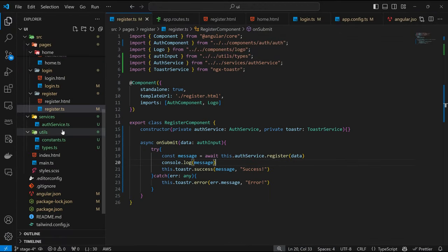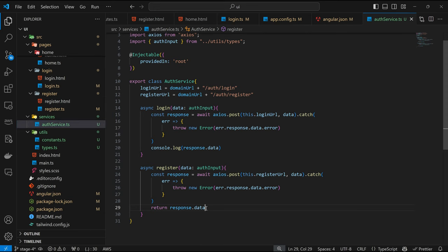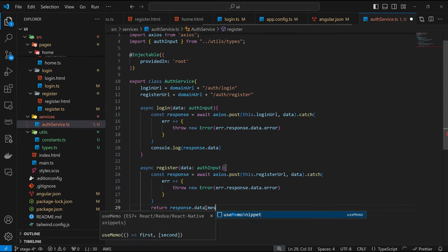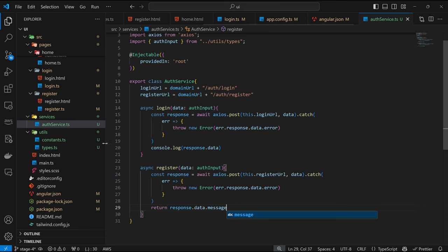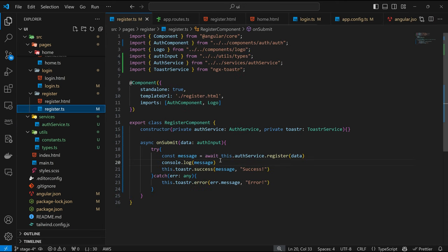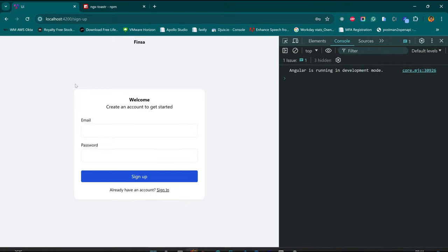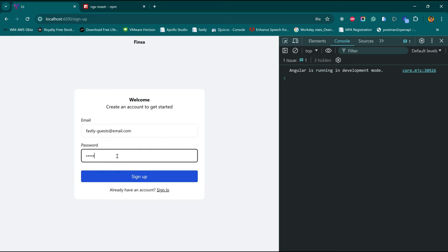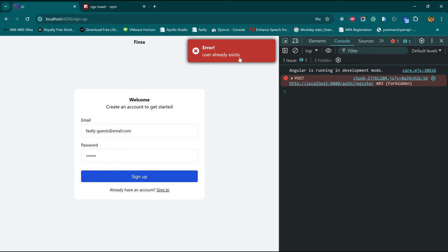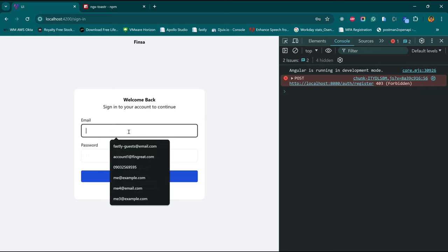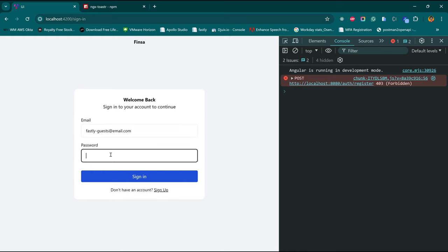Back in the auth service, this is going to be .message. Back to the register component — we no longer need the console.log. If we try to register with that same user again, we get 'user already exists', which looks good. And if we try to sign in with that user, it works.